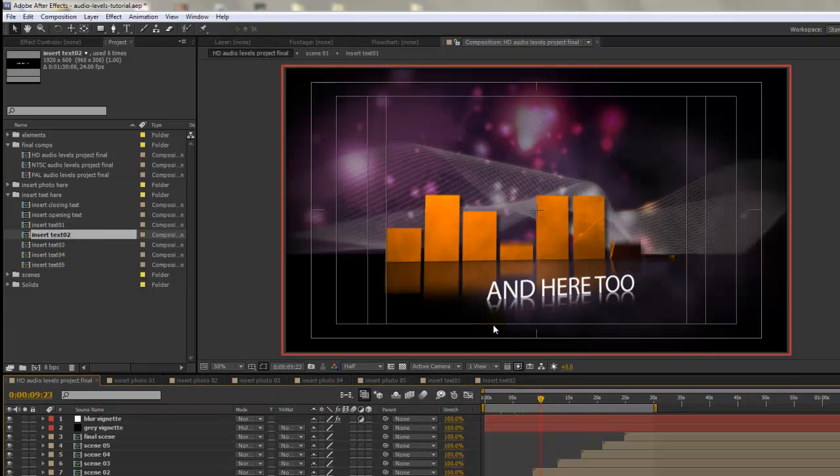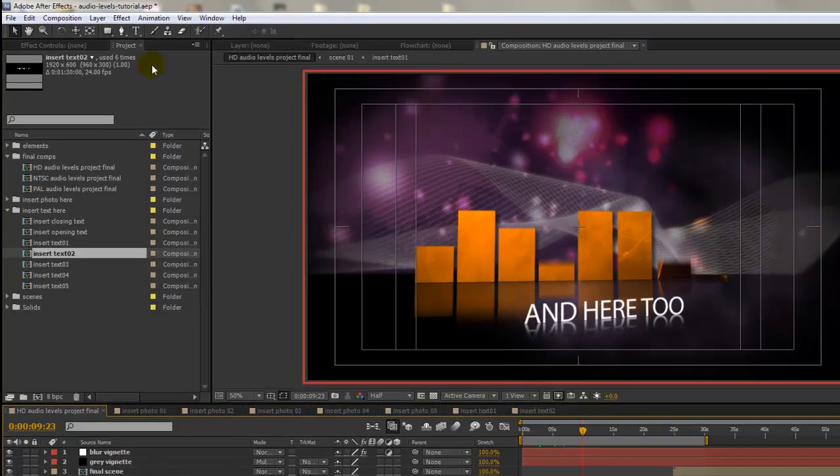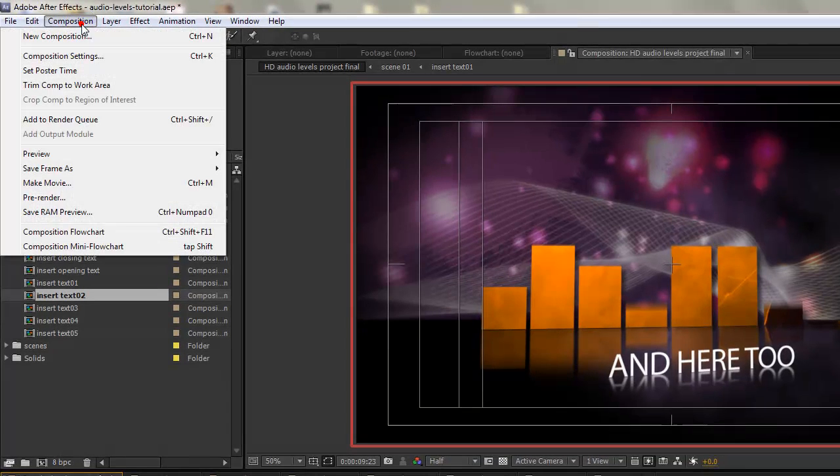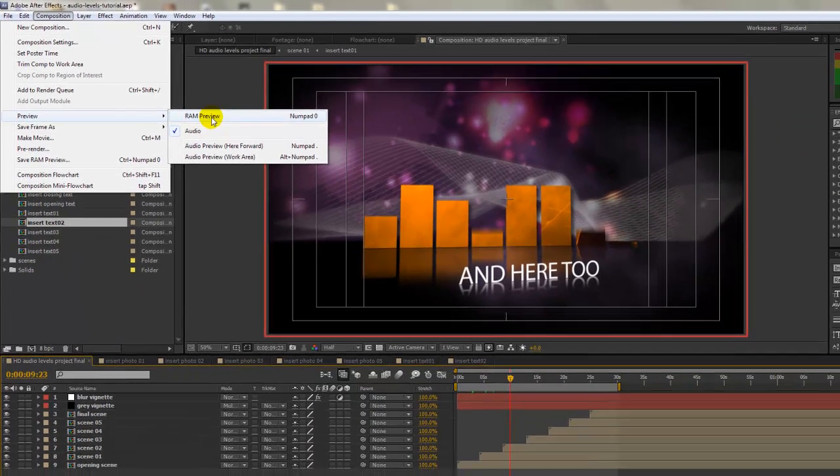In order to view our changes, we will need to RAM preview this animation. After Effects doesn't do real-time playback. First, it will need to process the effects and animation in order for it to play it back for us so we can preview the movie. So let's go to our composition menu, go to preview, and select RAM preview.